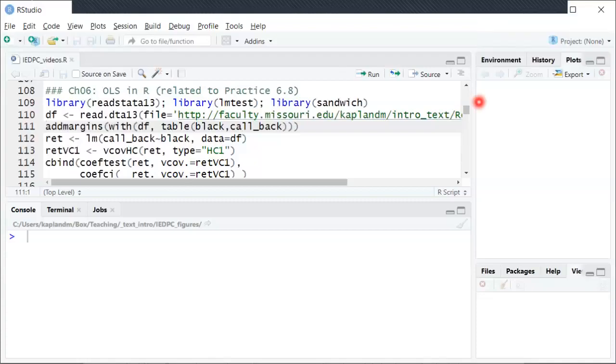This is an example of running and interpreting OLS in R and it's related to one of the practice questions in this chapter. So I'm going to describe a data set and then call some functions and then just walk through the output a little bit.